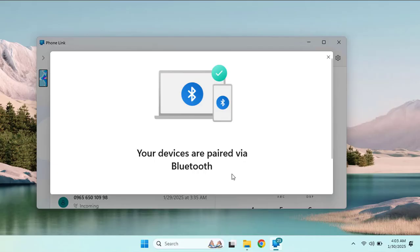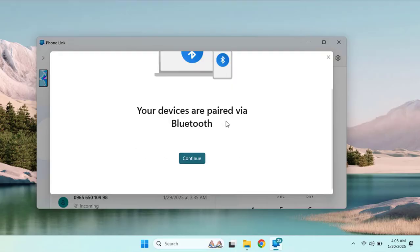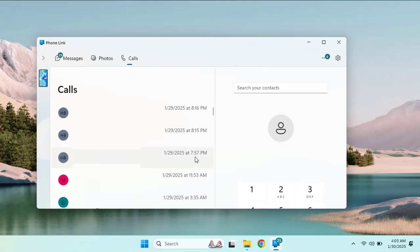Then you will see the message: your devices are paired via Bluetooth and now you can make calls. You can use your phone on your Windows 11 machine seamlessly. Click the continue button.